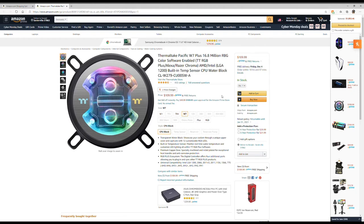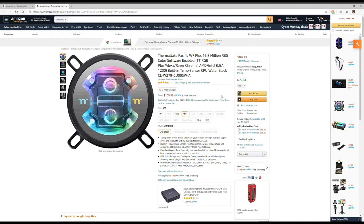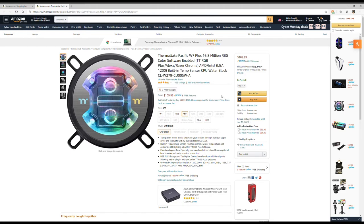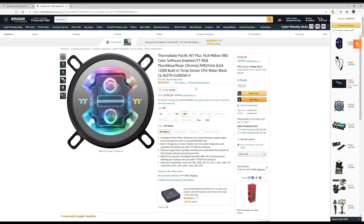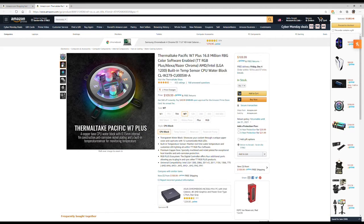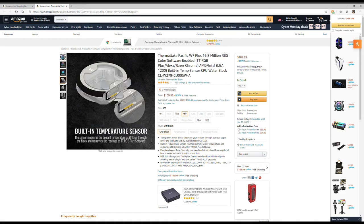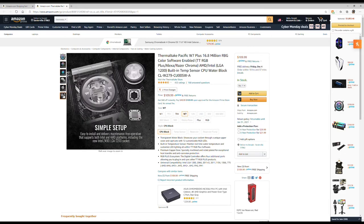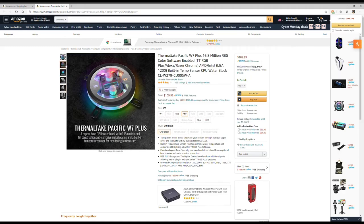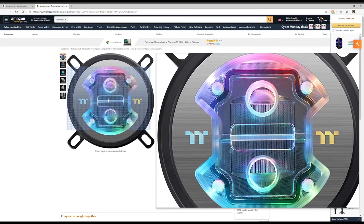The first thing we're going to buy is the Thermaltake Pacific WS 7 Plus, 16.8 million colors. It's 110 bucks. It works for both the newer 10th gen platforms and the AM4, which is great so I can use it in multiple builds on multiple chipsets. Plus I like the look - the black, the polished gunmetal look, and how you can see the acrylic's clear and the lights. It's a nice looking CPU water block and I think it's going to go great in our new build, especially since it's a Thermaltake case.